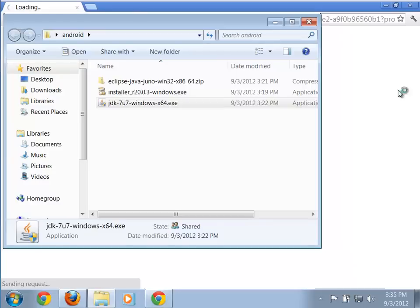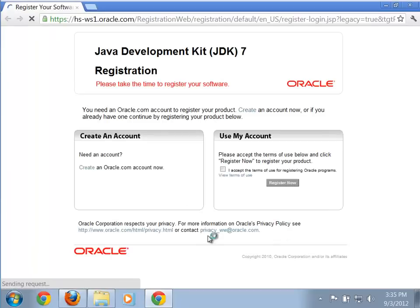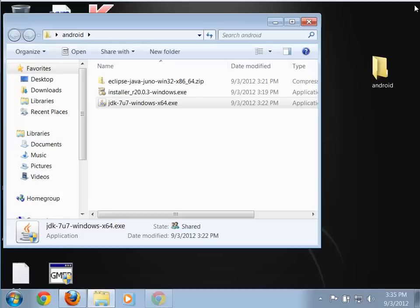You'll notice in the background it's opening my browser and taking me to the registration page for Java. You don't actually need to register Java to make this work, so you can just close that out.